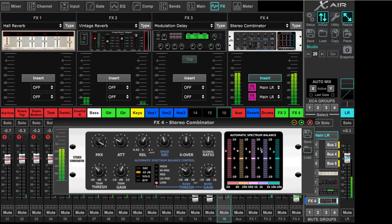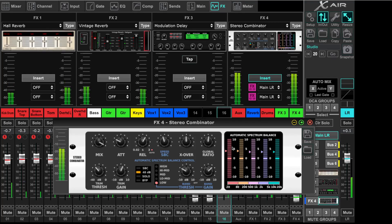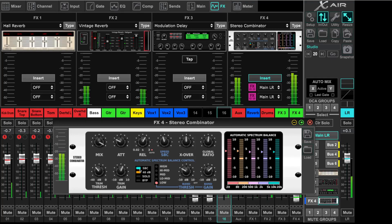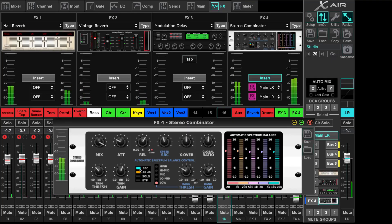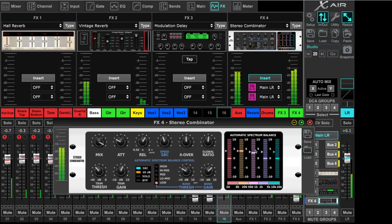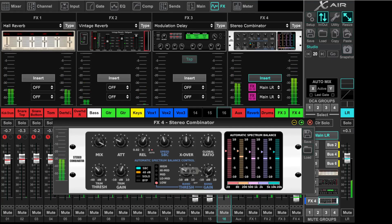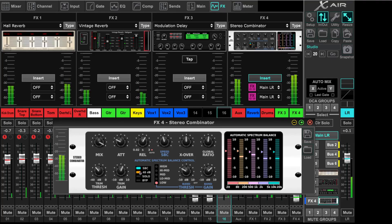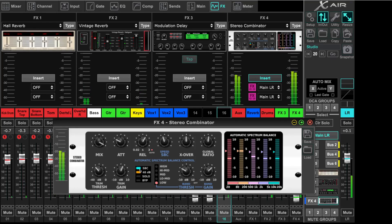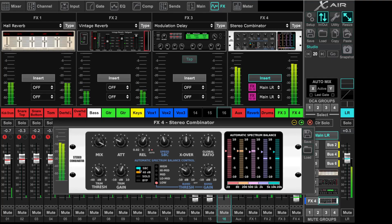So this is showing the automatic spectrum balance, which we are not using. Maybe we can turn it on for a demonstration. You see here that the combinator is pushing up the bands where the most level is occurring. But I think it's not good in this whole mix. It's unpredictable.